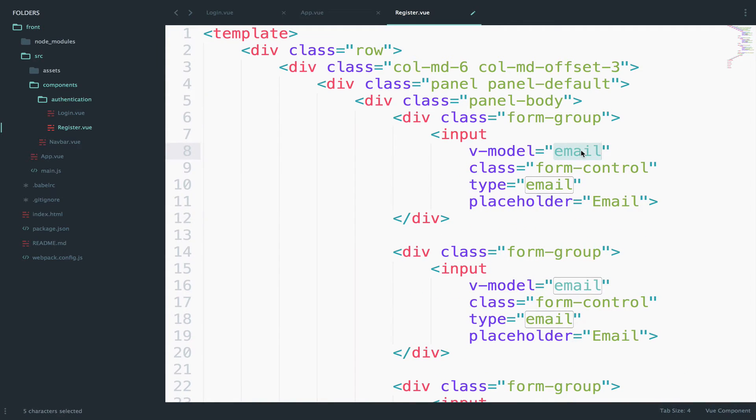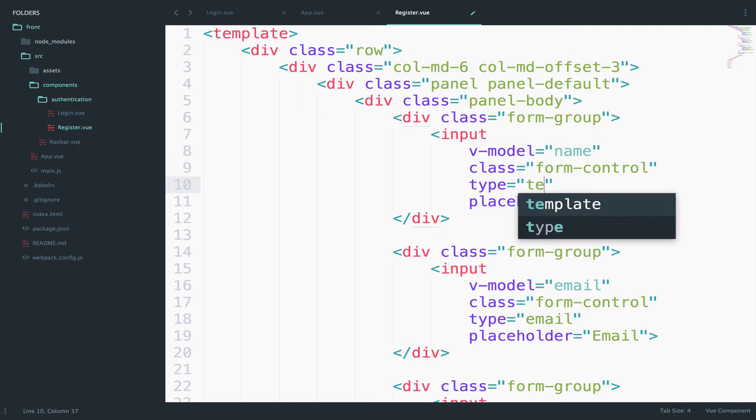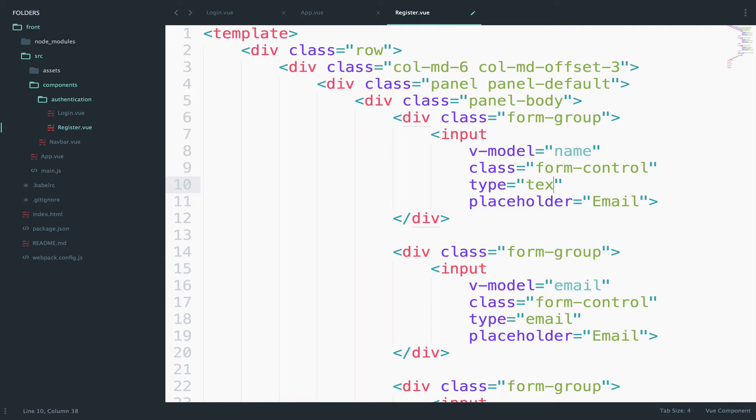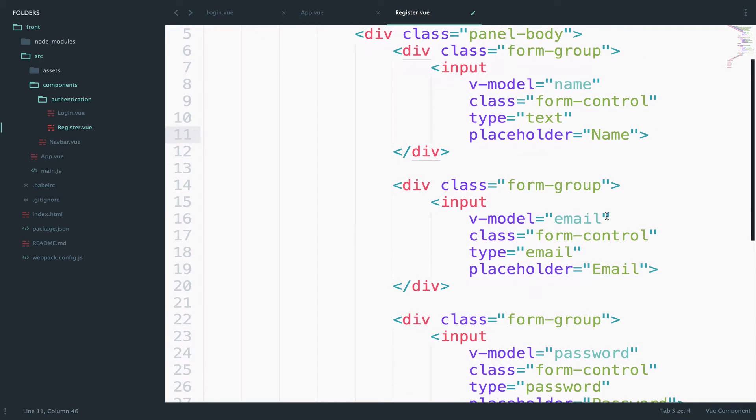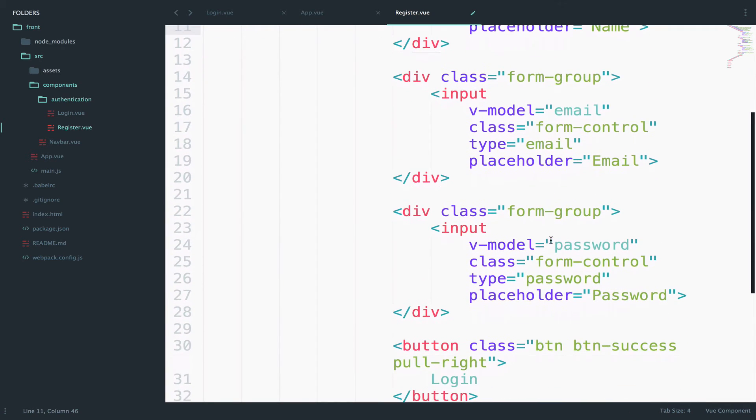So this now should be name the V model. The type is text and the placeholder is name. Now for the email and the password they're okay. Now the button here should say register.